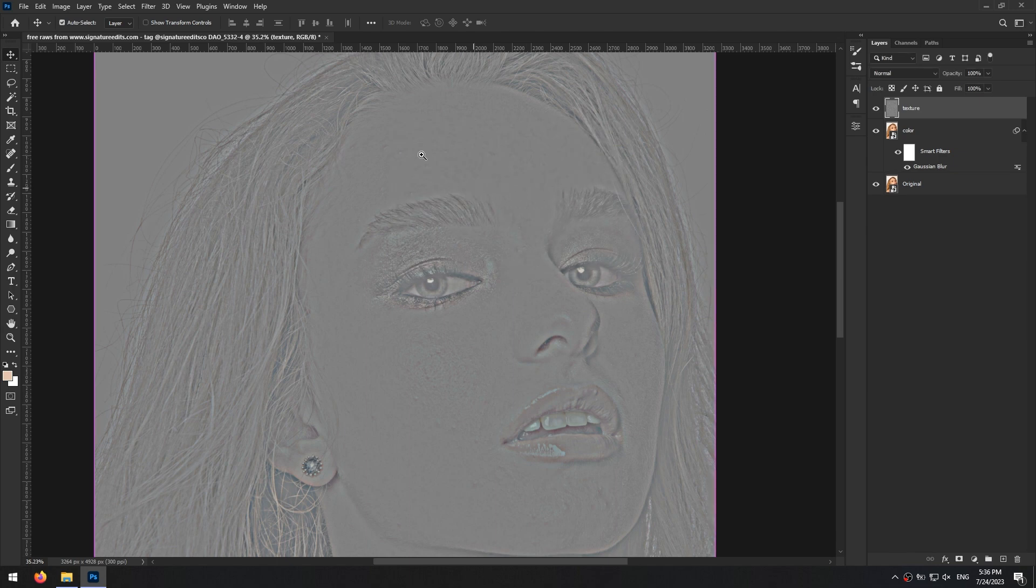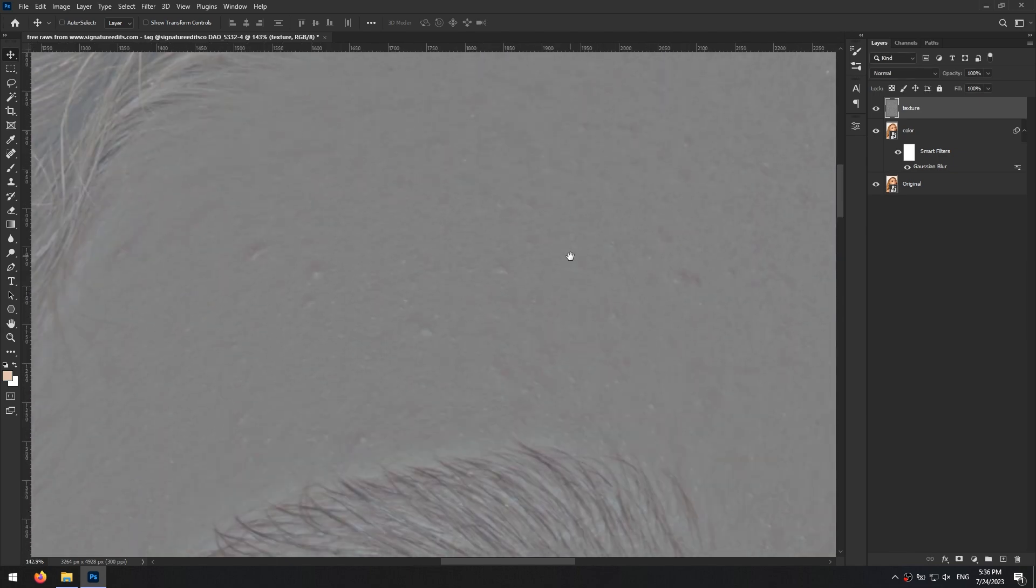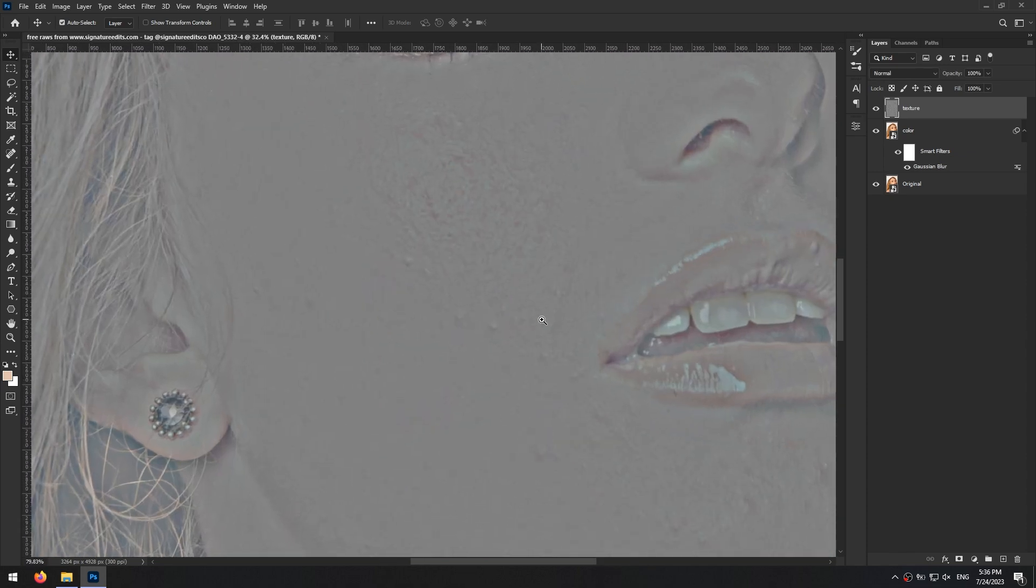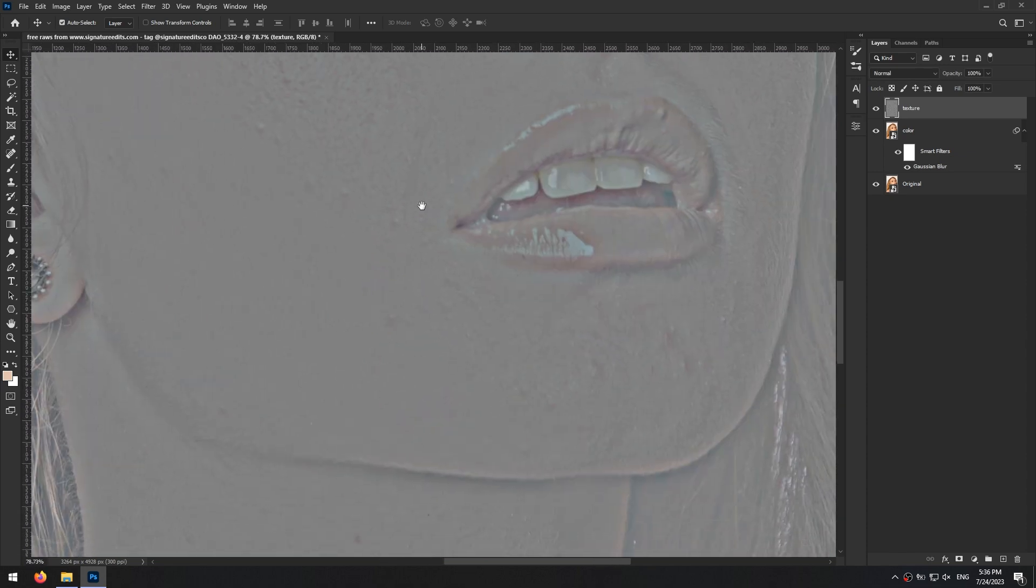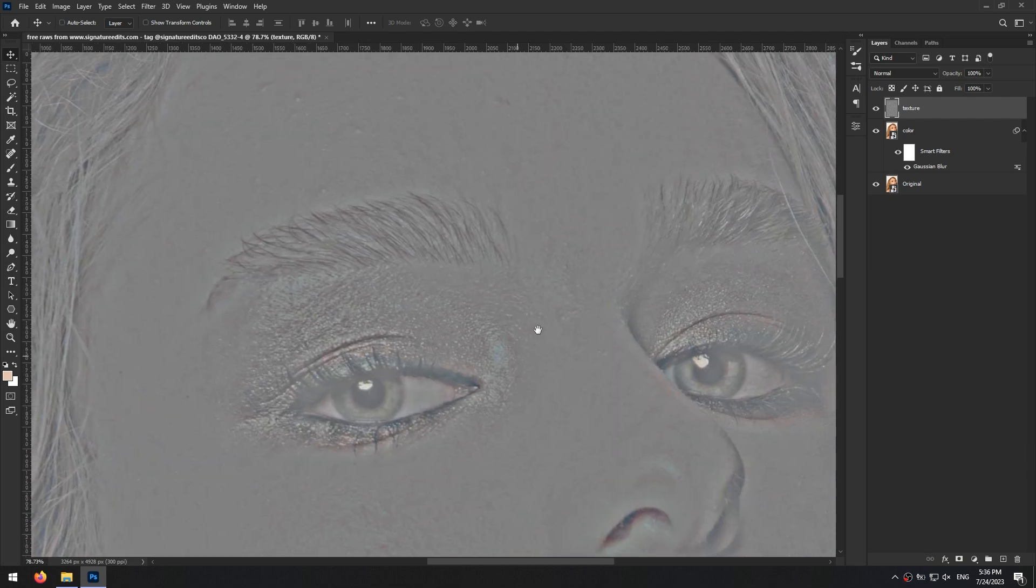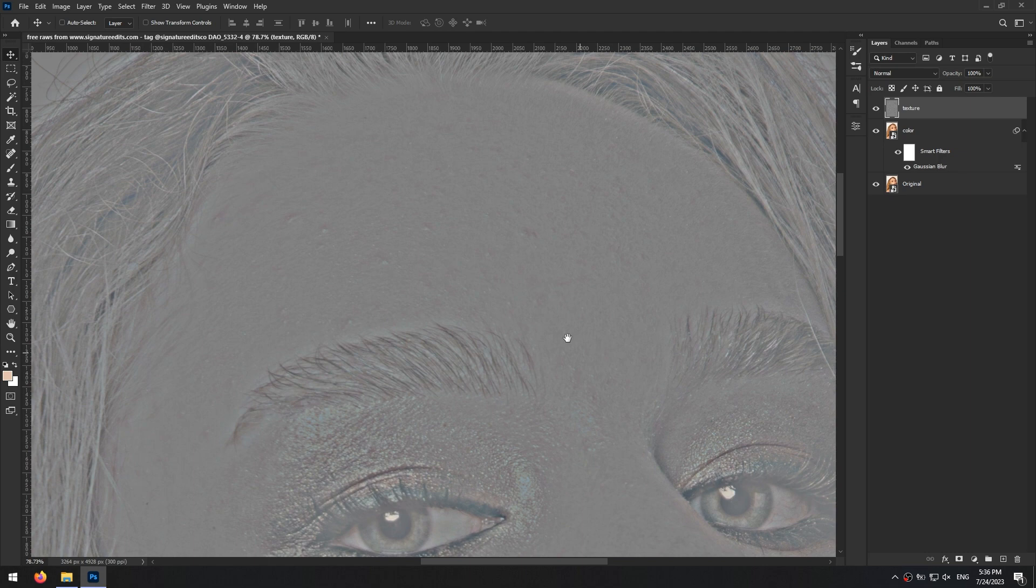Now you have the texture and color of your photo separated in two layers. This technique is called frequency separation because we separated high frequencies which are texture from low frequencies which are colors. On the texture layer you can see all the small details of skin easily and work on them.